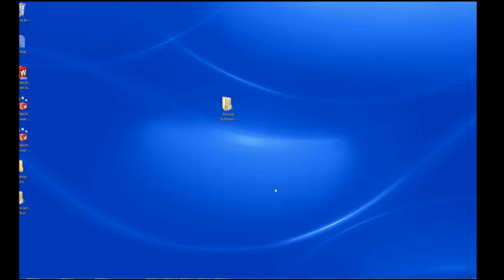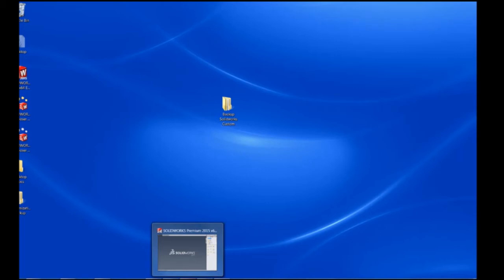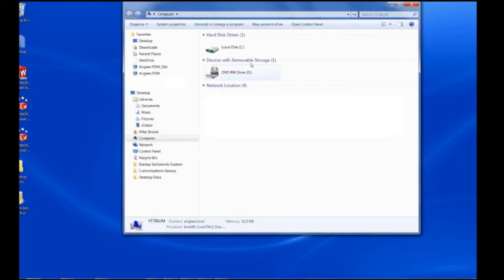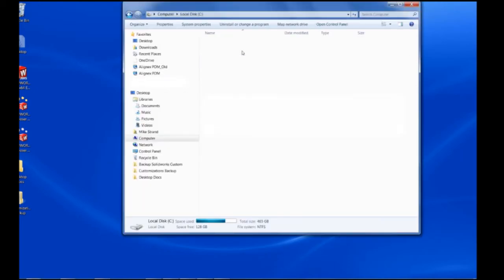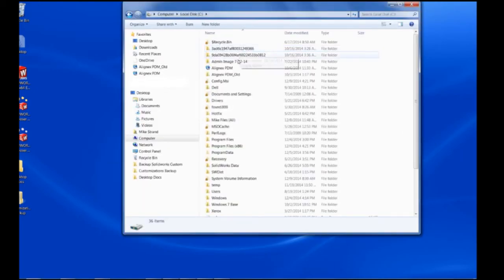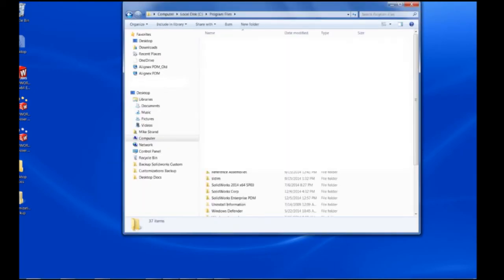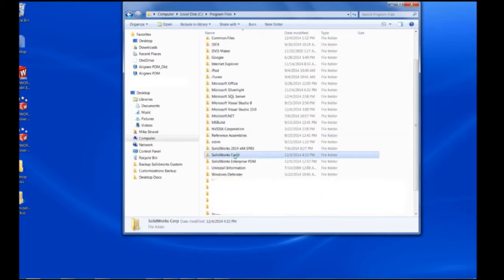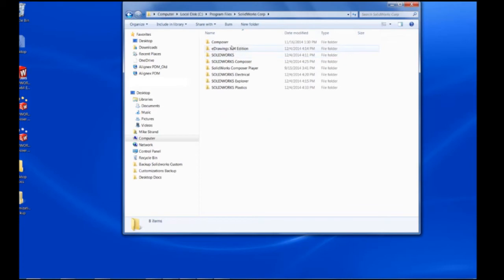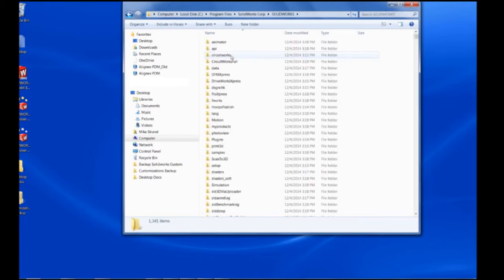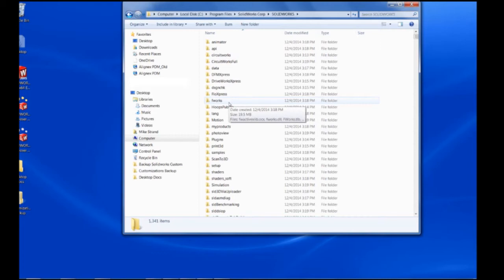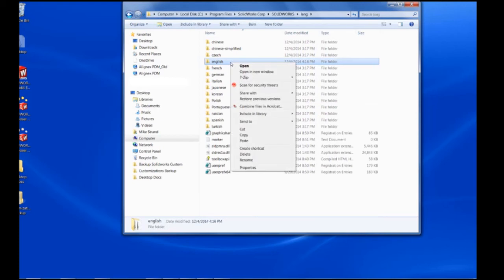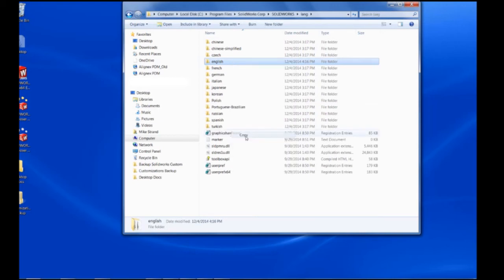There are other things like sheet metal gauge tables, bend tables, or weldment profiles and others. Those are going to be in the program files location on the local drive. So we're going to go into that and choose the SOLIDWORKS corp root folder, then to the SOLIDWORKS location and choose language and English. And this is going to take care of a lot of different types of customizations.